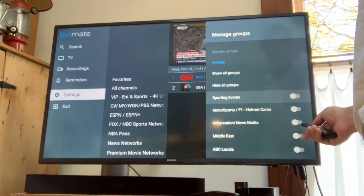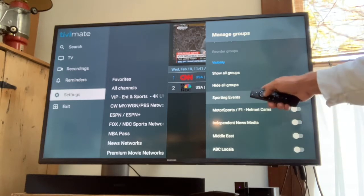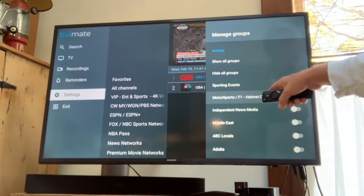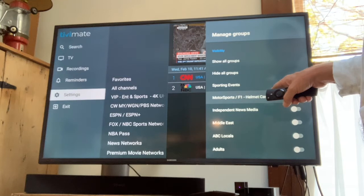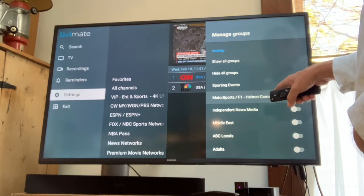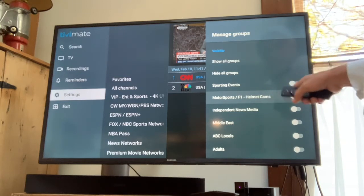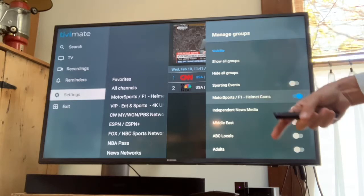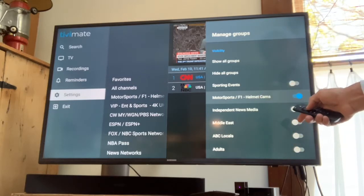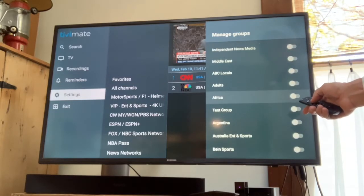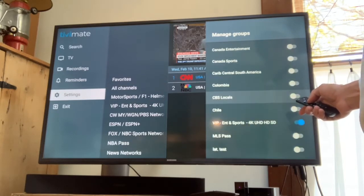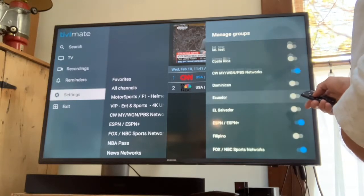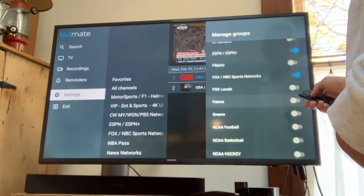So, hide all groups will turn all of these off. Then you just go down and pick the ones you want. For example, motorsports, helmet cams - you just highlight it, pick it. It turns blue and it's going to be on your list. You can go down through all of them like that. You can pick Africa, whatever you want, and pick the ones you want.